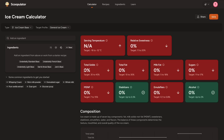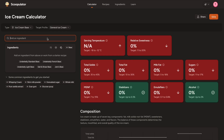Here we go, we're on Scoopulator. This is the opening website, very much like you saw last time. We're going to dig straight in with a standard ice cream base, general ice cream target profile. We're not going to use any of the other ones. I'm going to aim towards 14 to 15% fat and I'm going to reduce the sugar by using allulose.